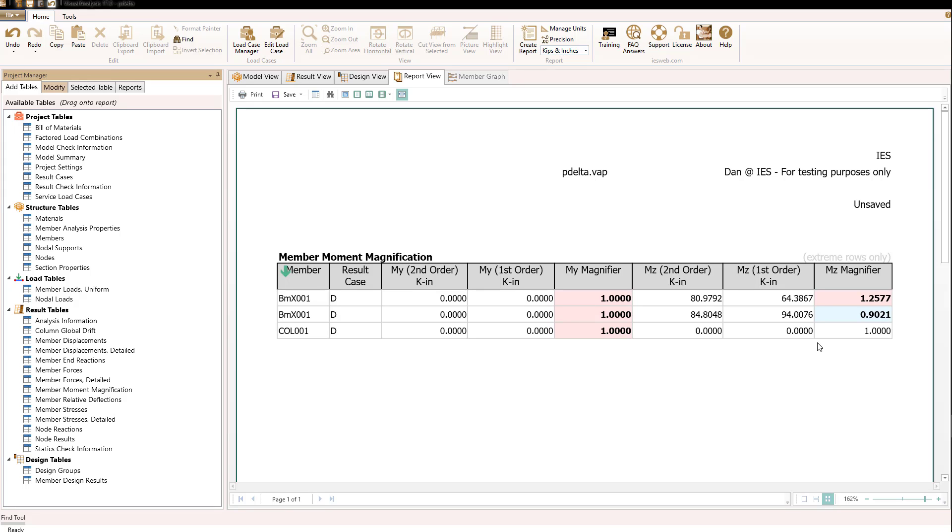The P-delta effect calculates it automatically. And you can see that's a fairly large magnification. And notice also that, interestingly, for the beam, the moment is also in certain spots actually being reduced due to this effect.